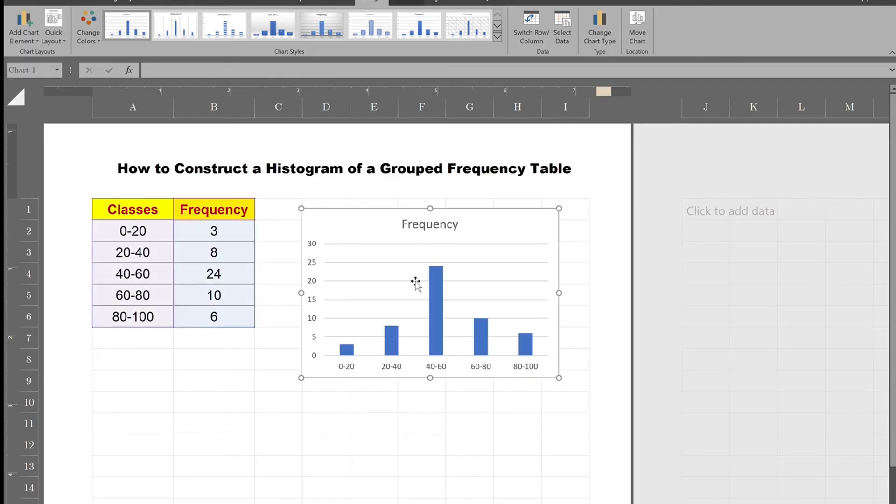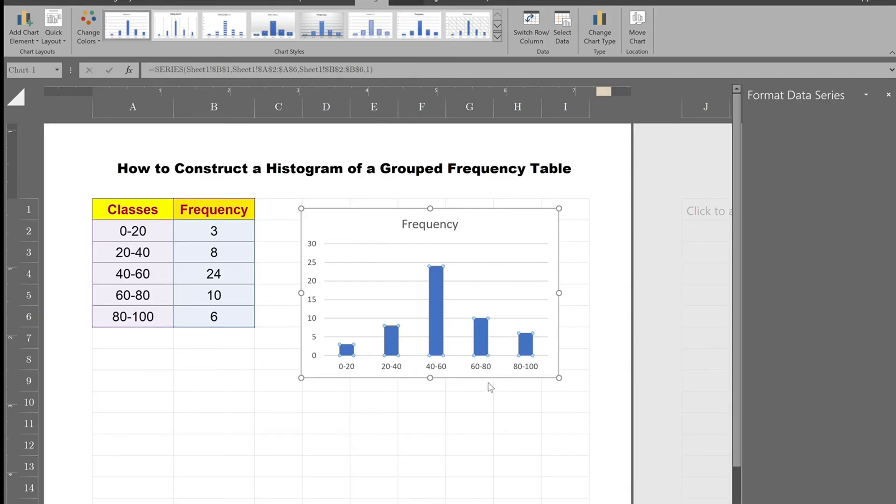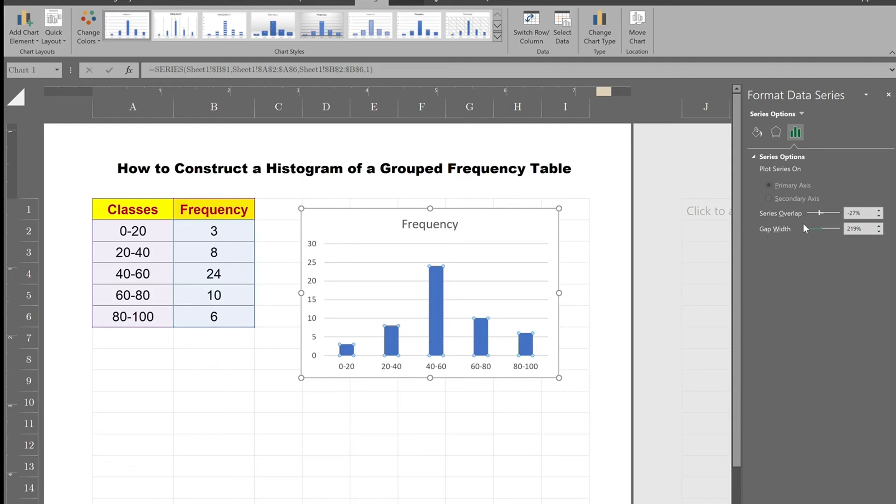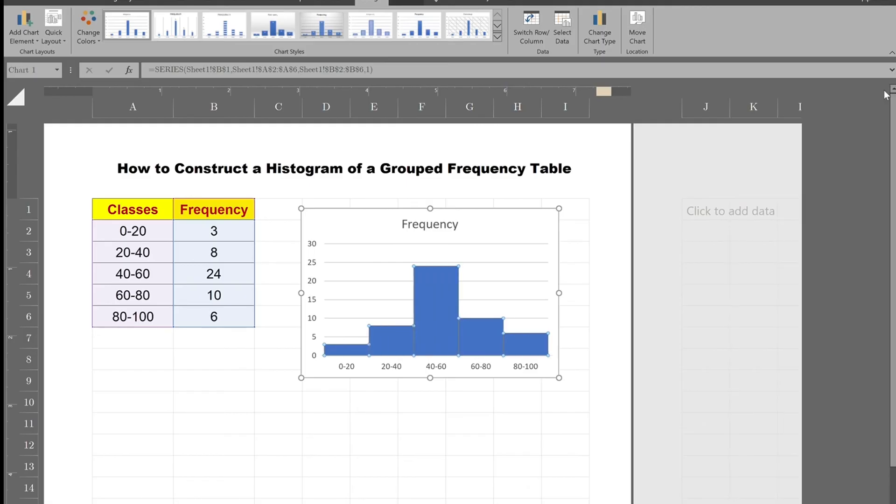Now we want to connect the columns. So you right-click on one of the bars, you go down to format data series, and then you basically turn the gap width to zero. And you can connect the columns that way.